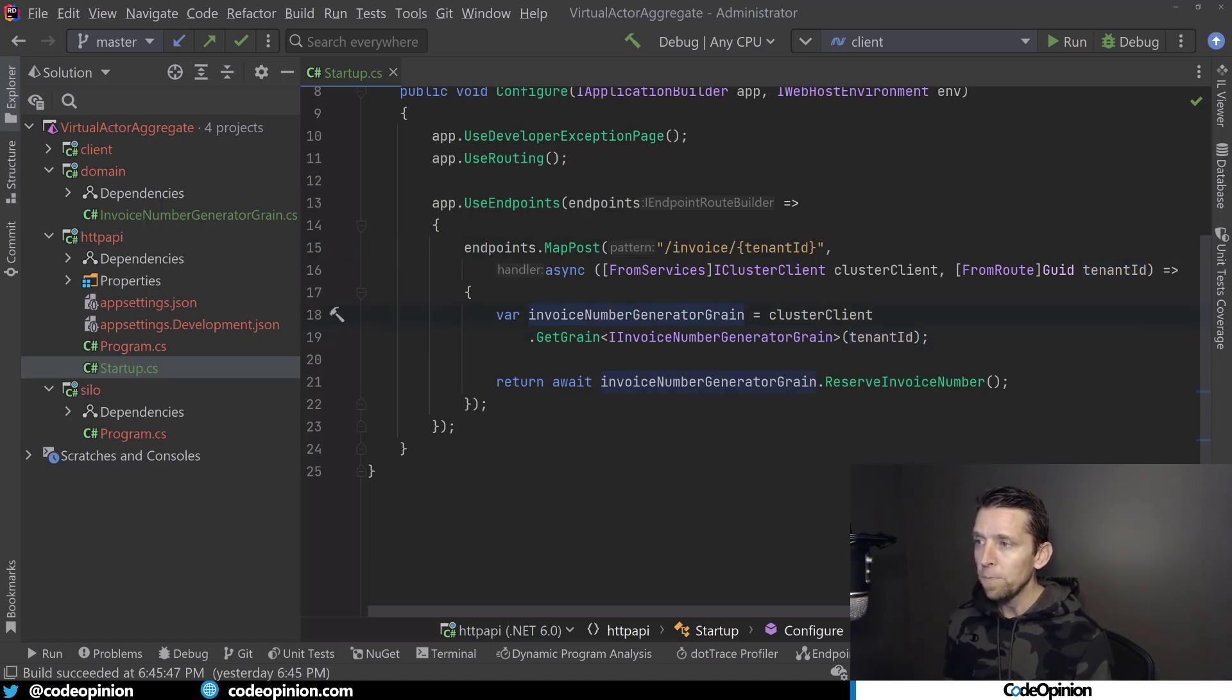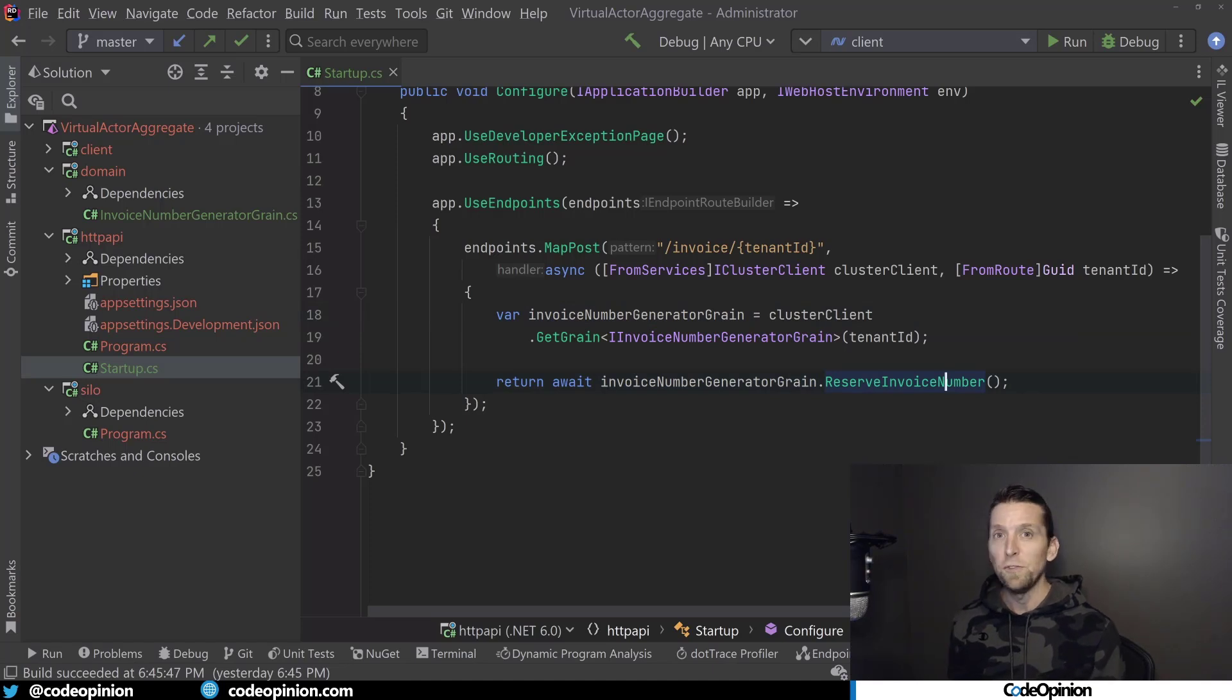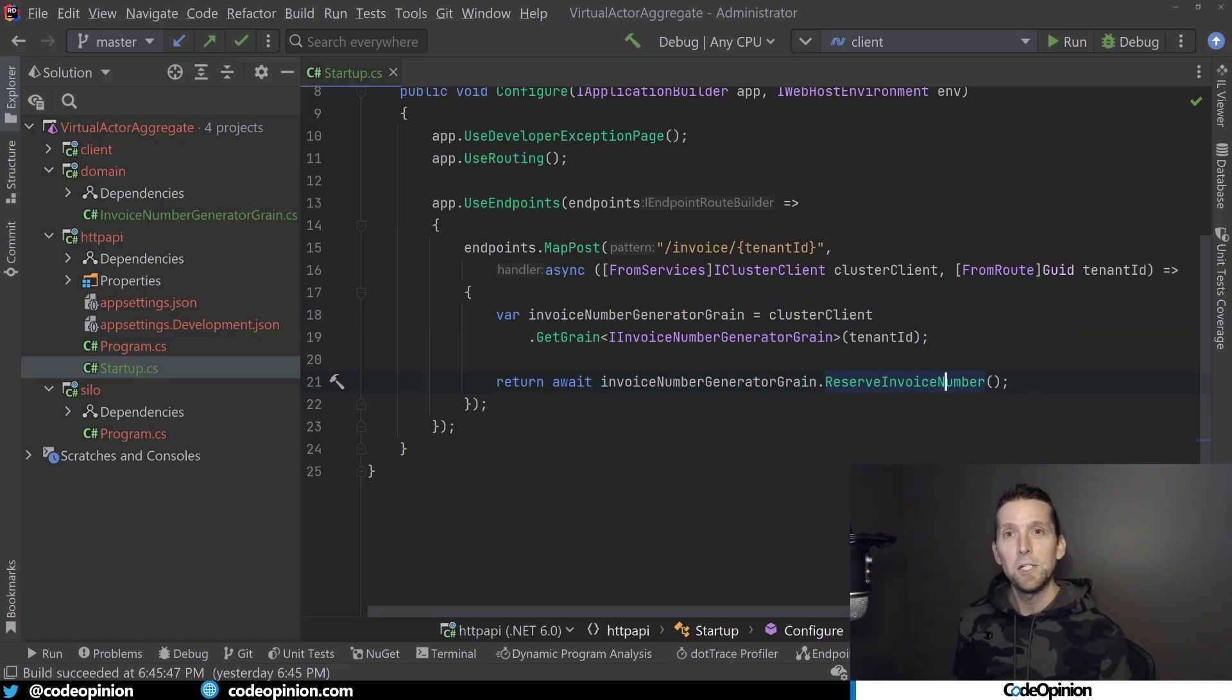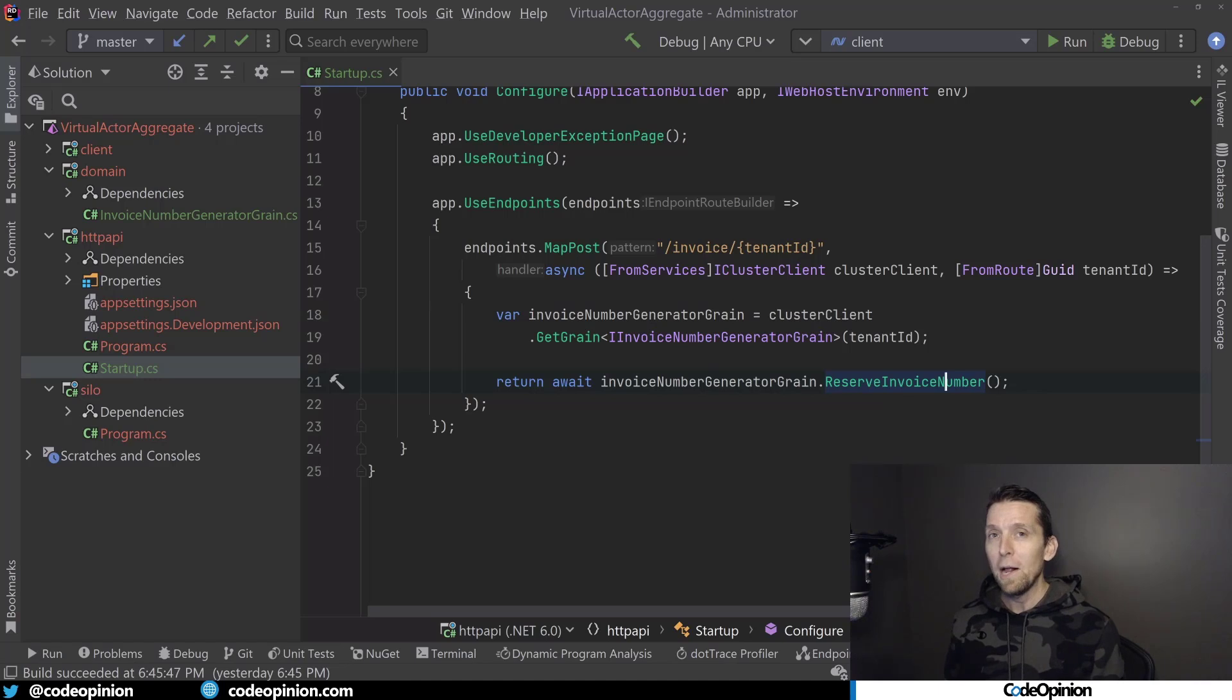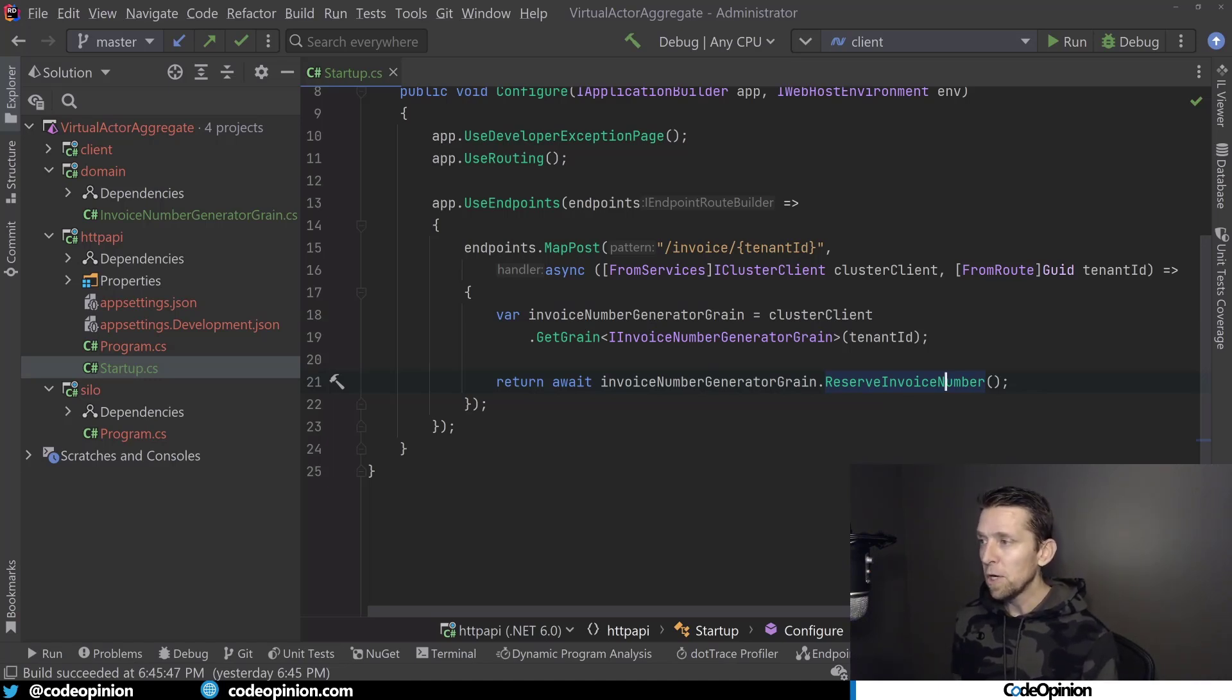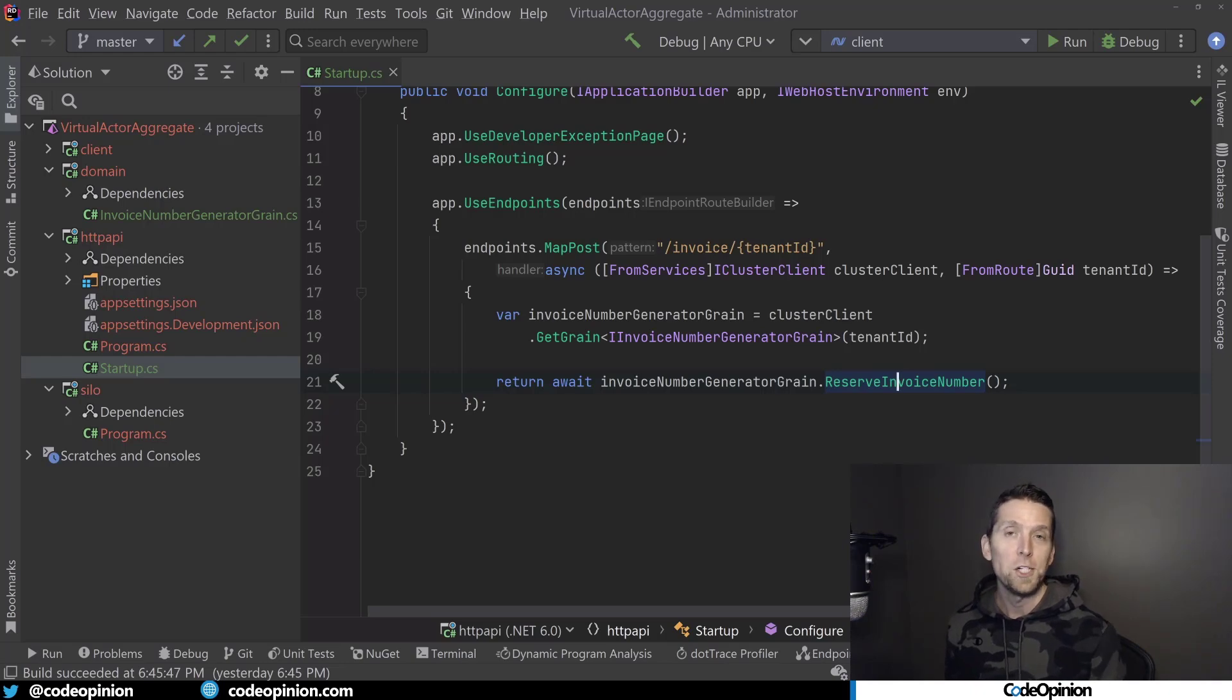As I showed earlier, we have to identify it in some way. So I'm using that GUID that I'm going to be passing in from the route. Once I have our interface, we have our grain, I can call any method on it. This feels like a local object. You're not really realizing where that object came from, where it's executing. So I'm just going to call it, await and return that value from our HTTP API.